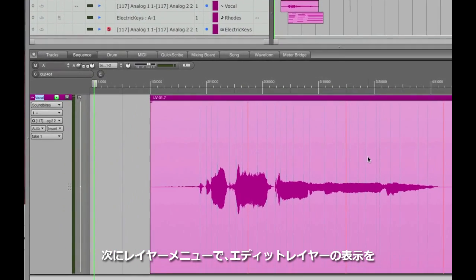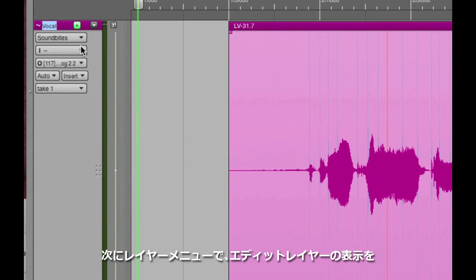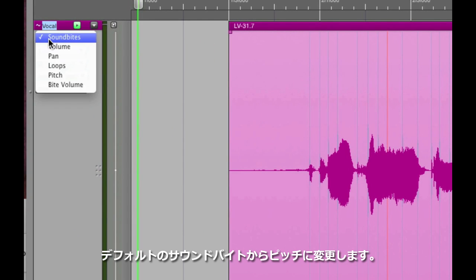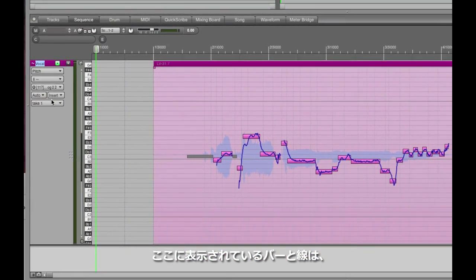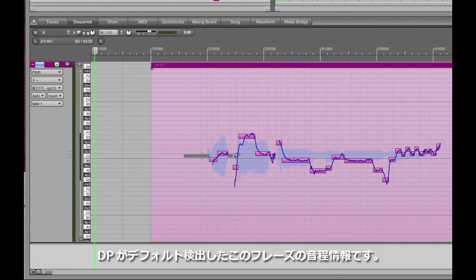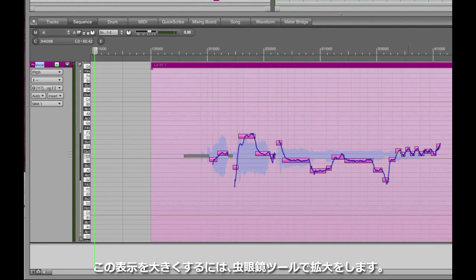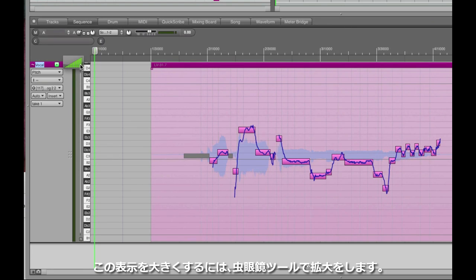Next, go to the layers menu, the one that shows soundbites by default, and switch into the pitch layer. These bars and lines are the pitch analysis that DP does by default. If you'd like it to be bigger, grab the magnifying glass and drag right.